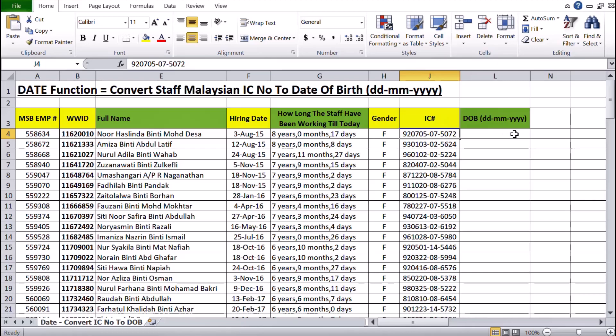Basically what I need to do here is use a combination of the DATE, LEFT, and MID functions to get the date of birth of that particular person to appear in that particular cell.